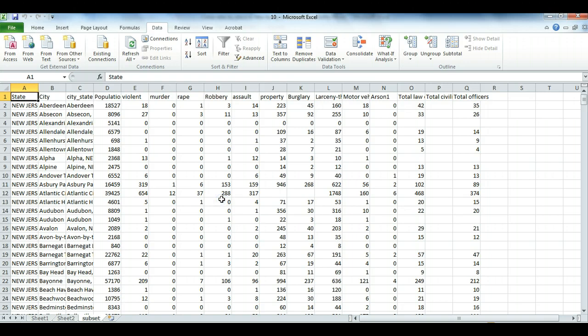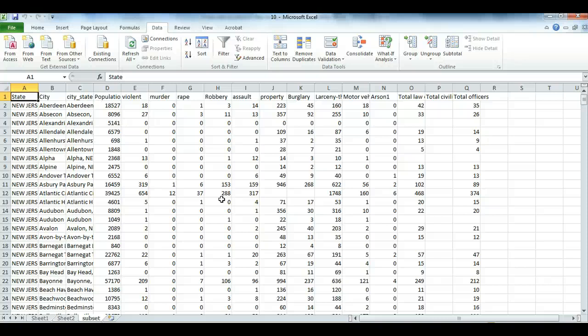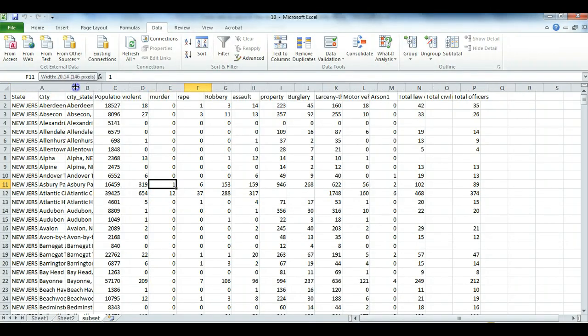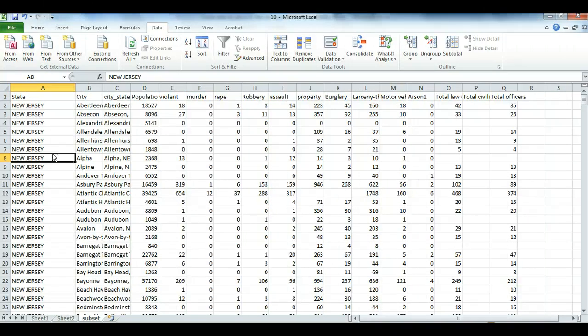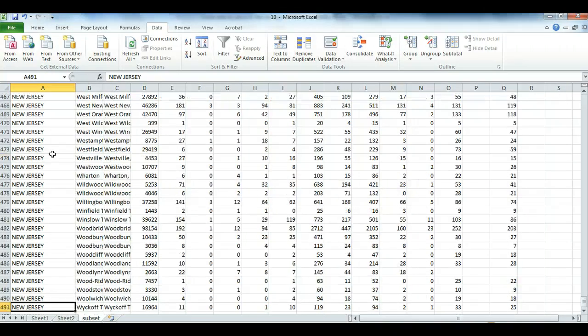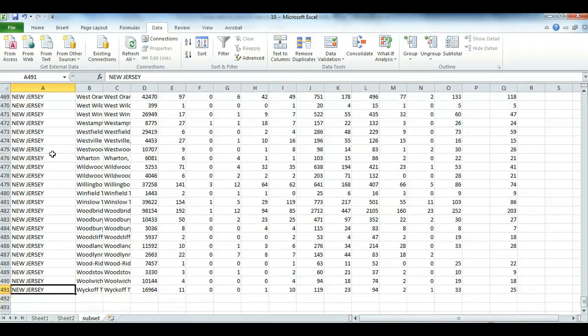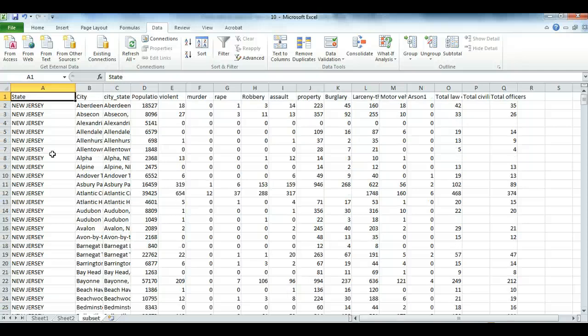And here we go. So as we're doing advanced filtering, remember Excel is really sensitive, and little issues will cause problems. But here I managed to get only the data for New Jersey. If I press Control down arrow, I can see that there are 490 municipalities reporting. Control up arrow to go back to the top.